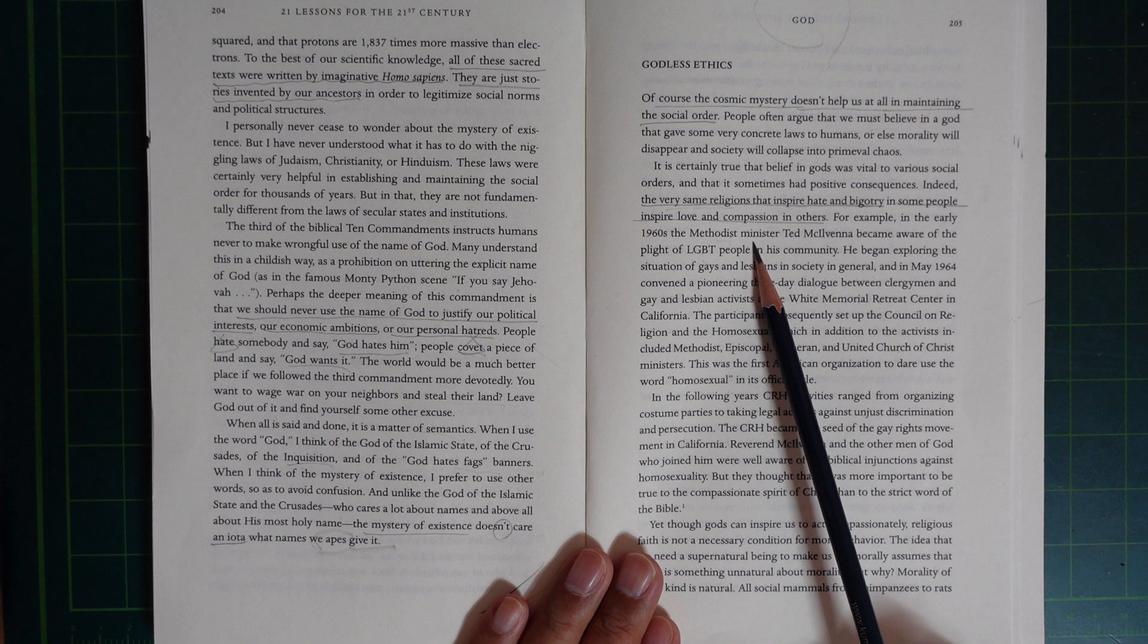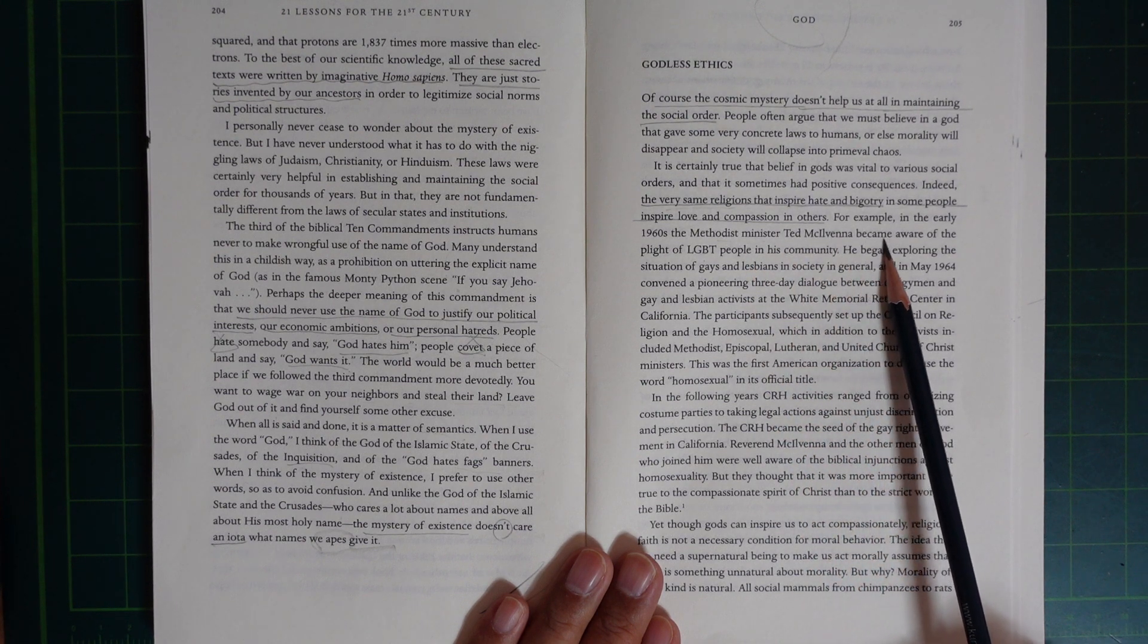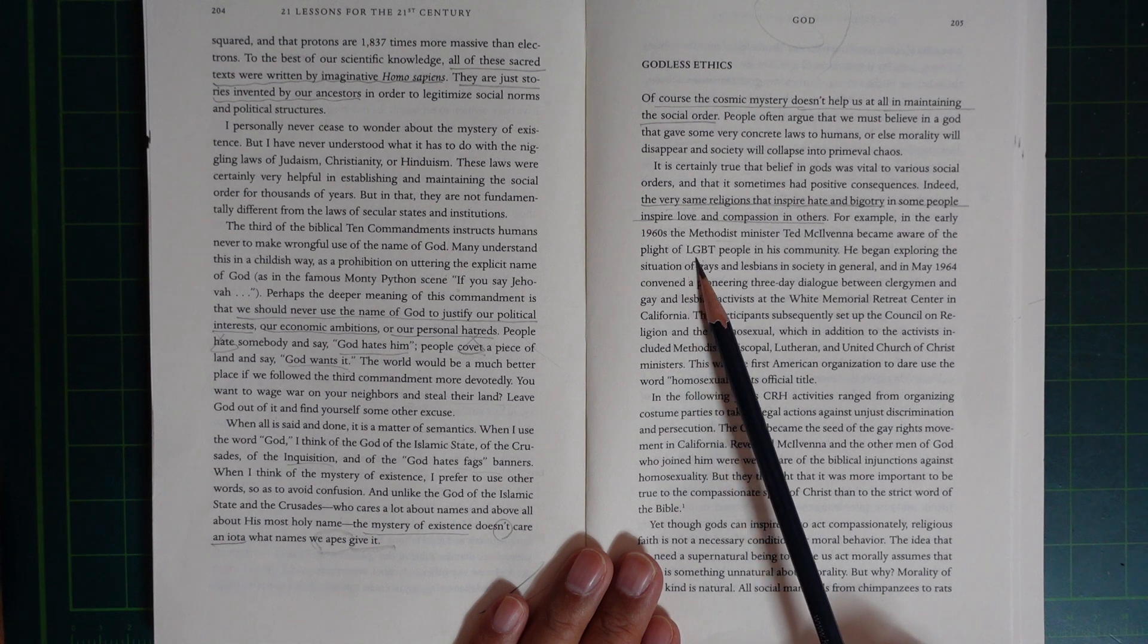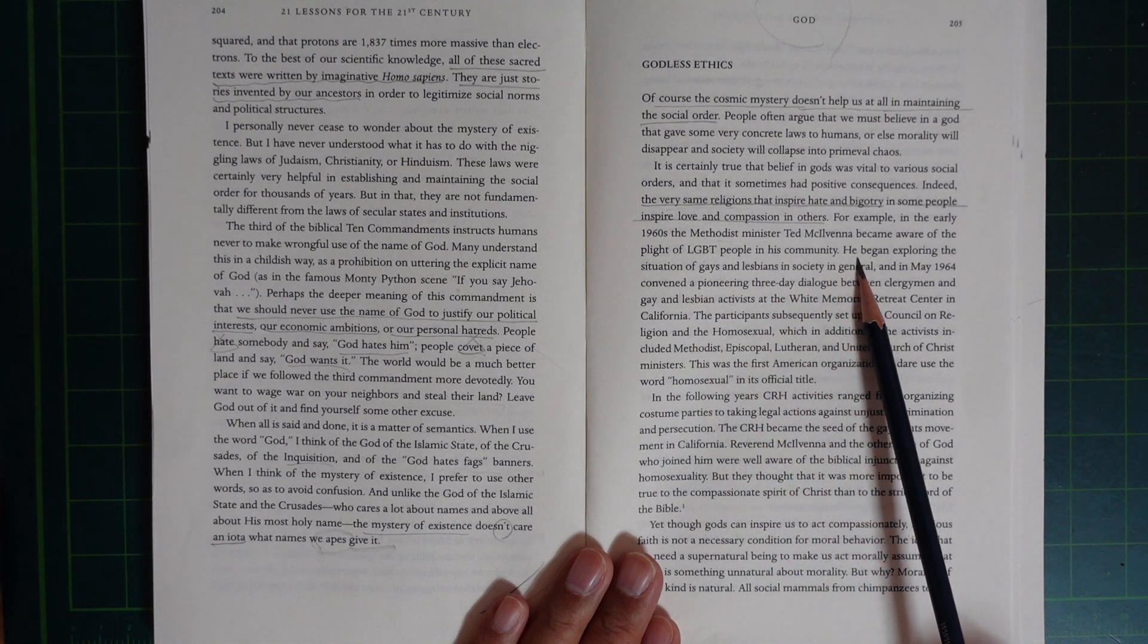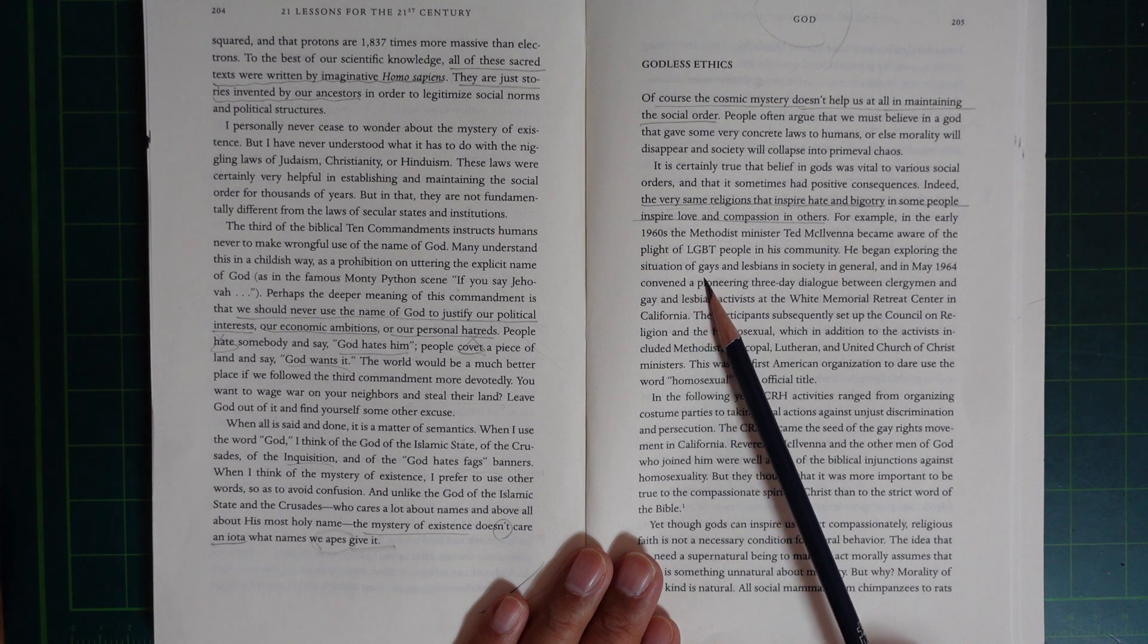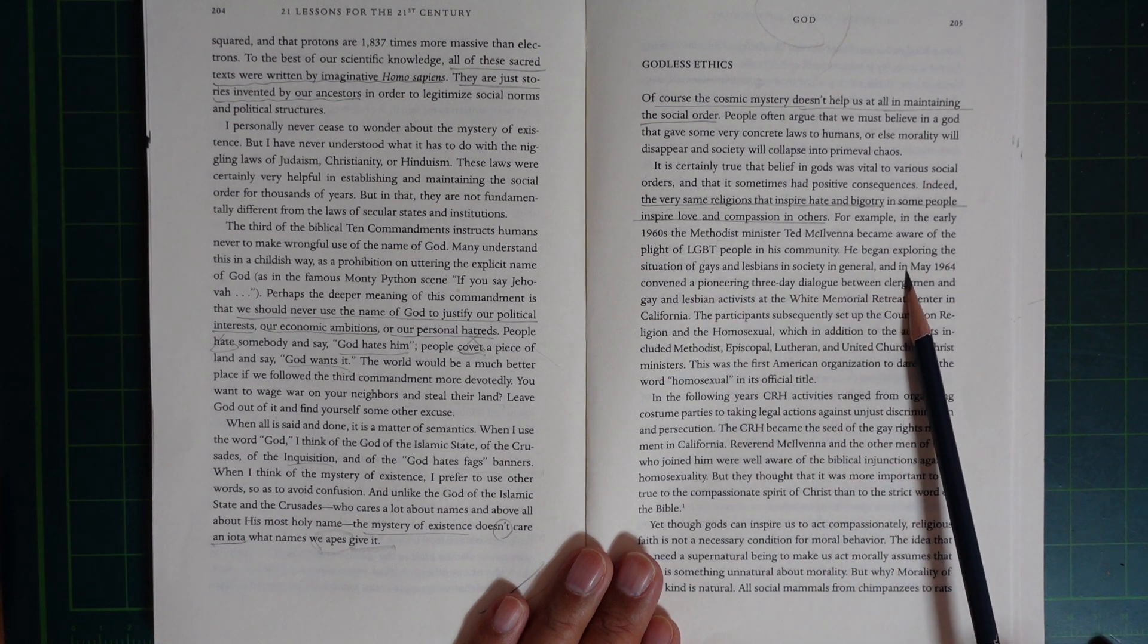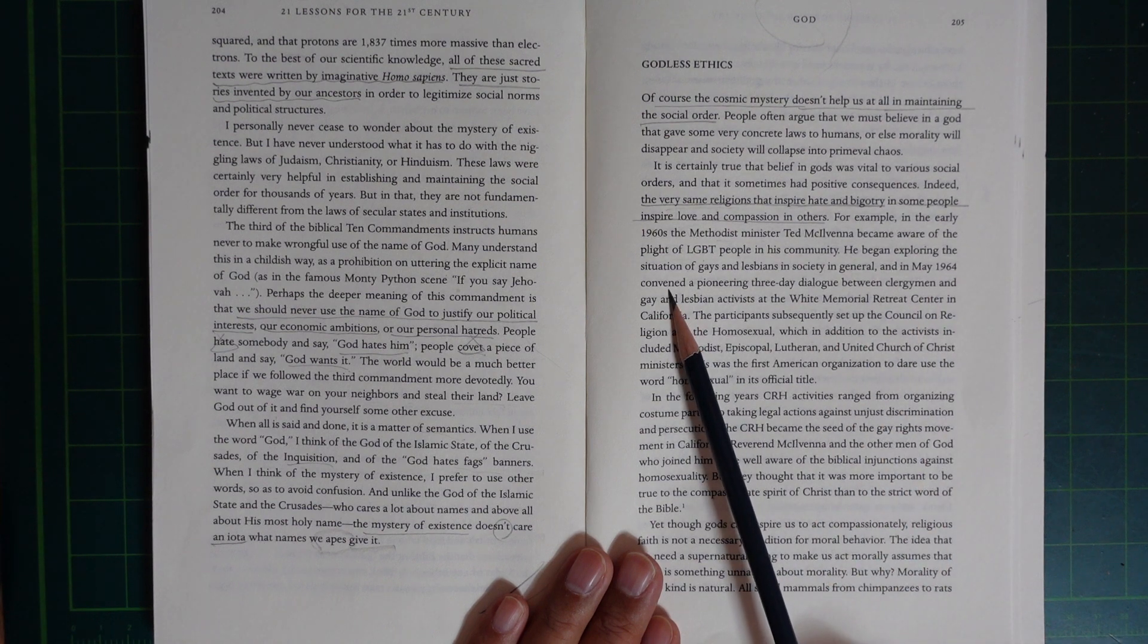Methodist minister Ted Macmana became aware of the plight of LGBT people in his community. He began exploring the situation of gays and lesbians in society in general, and in May 1964 coordinated